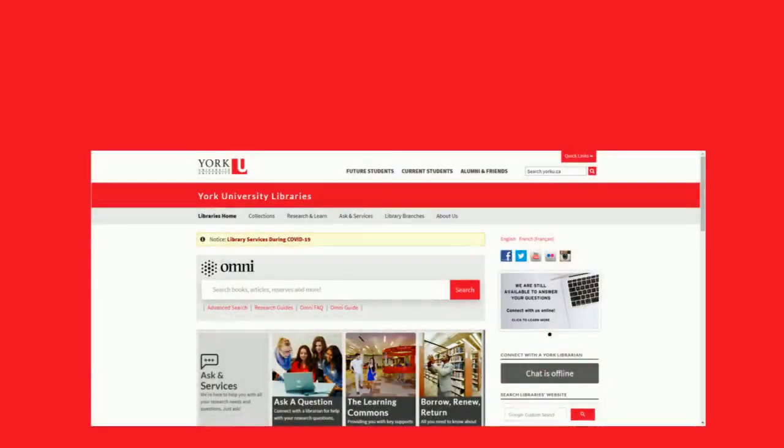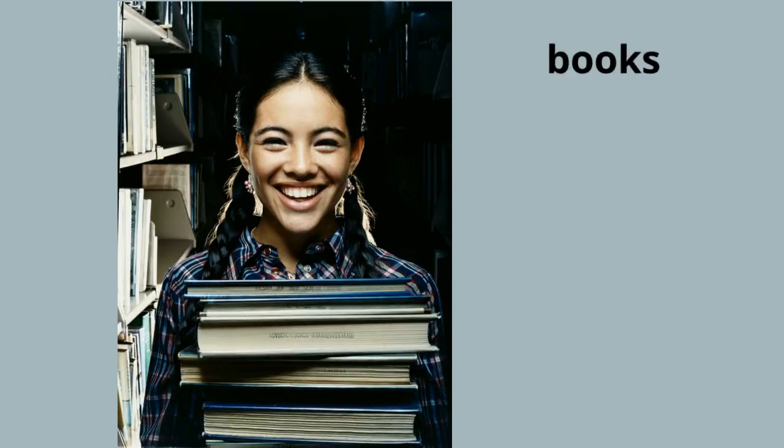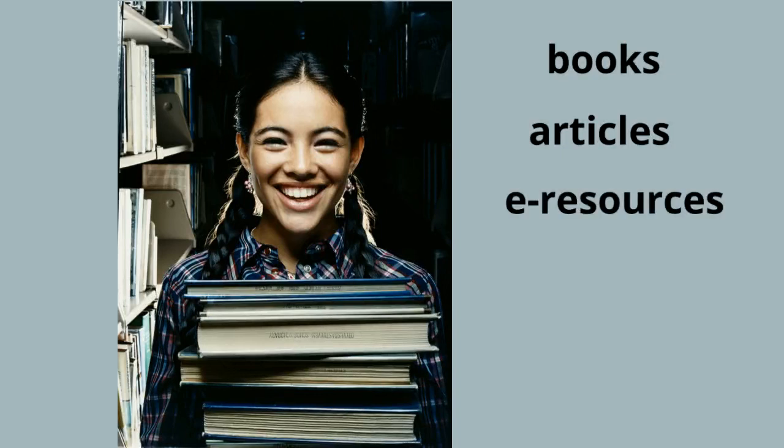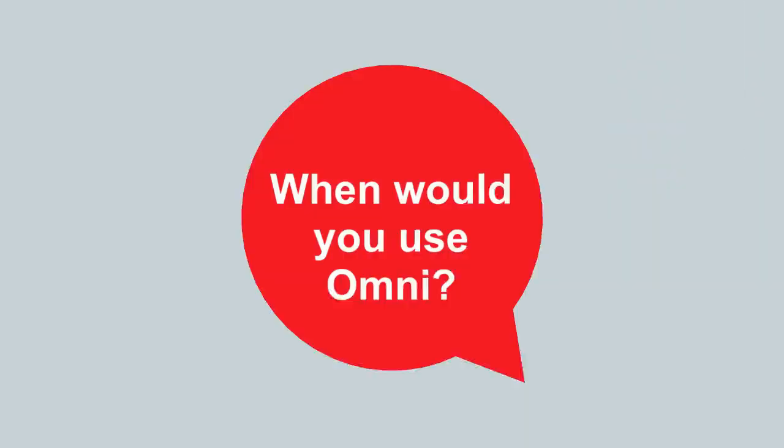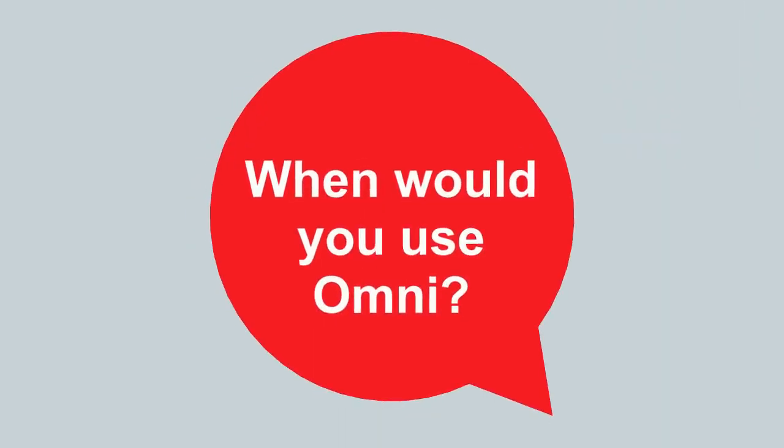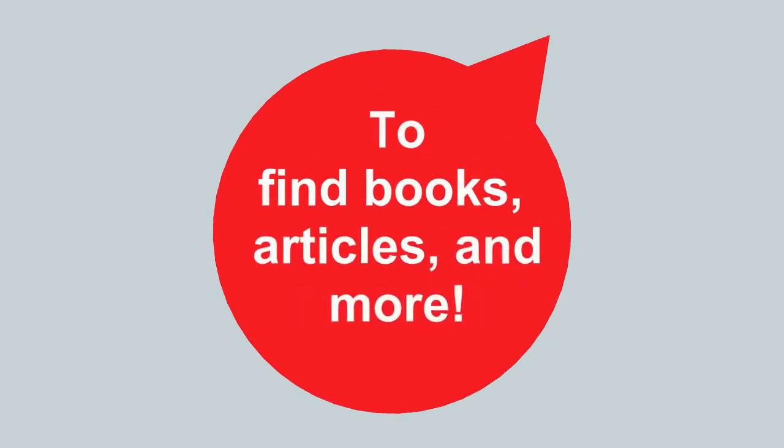To search for library resources, use Omni. It contains information for over 2 million items at York University Libraries and millions of additional electronic resources, including e-books and electronic articles. When would you use Omni? When you need to find books, articles, or other resources for your academic work.